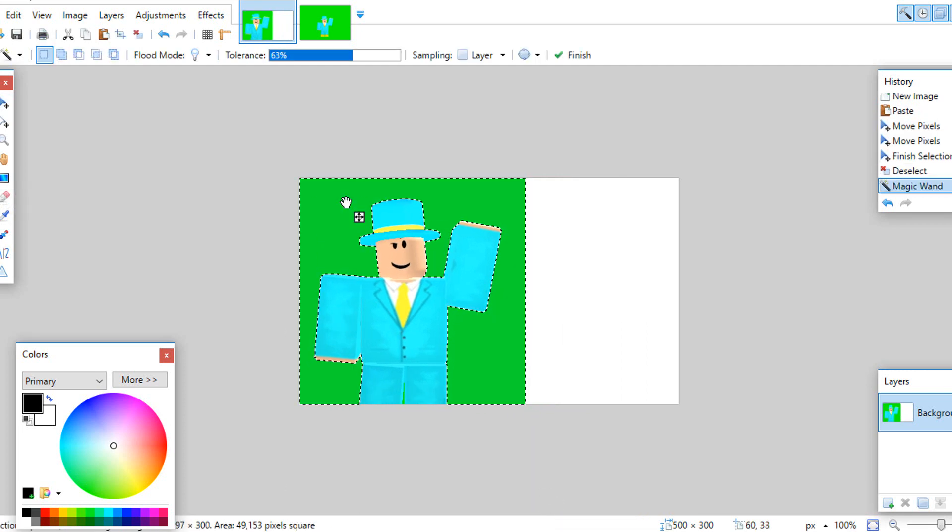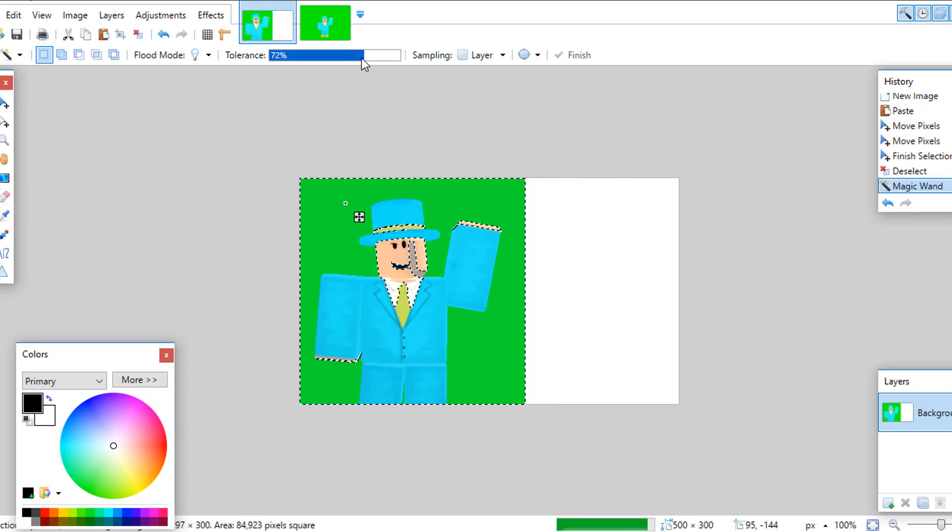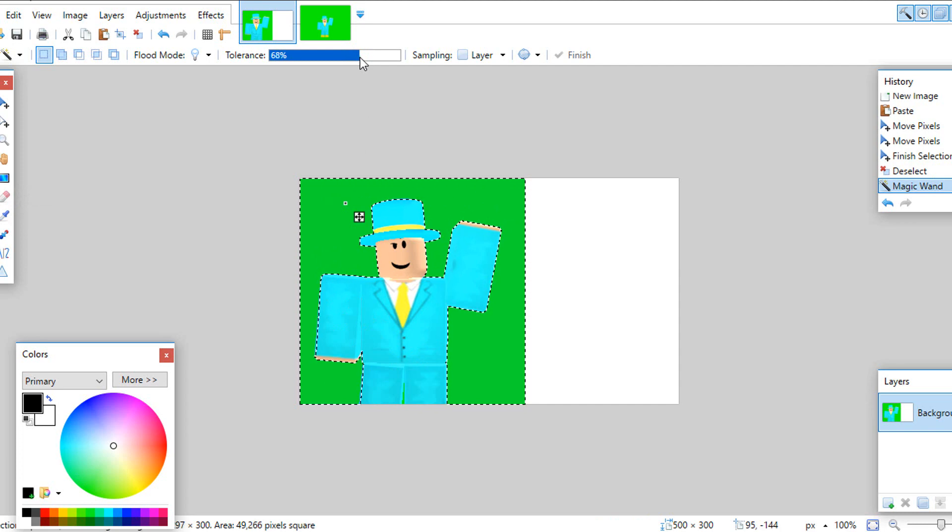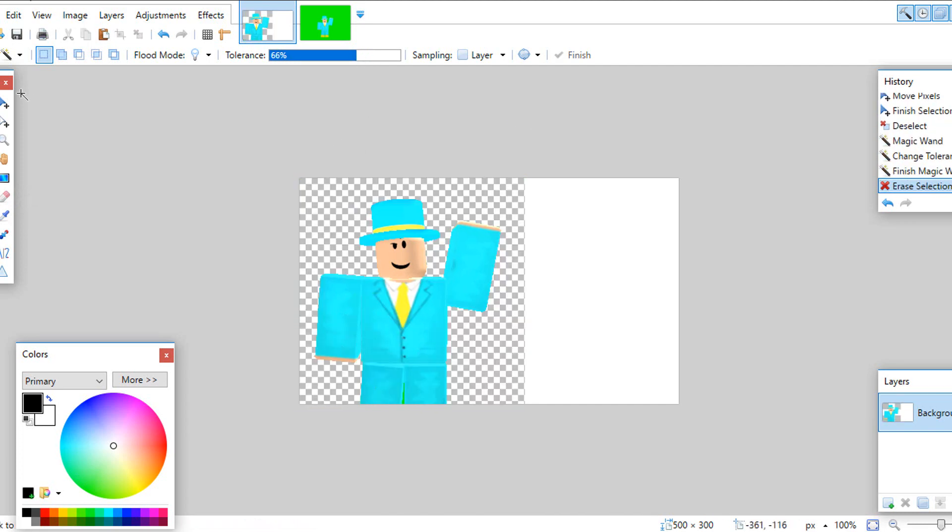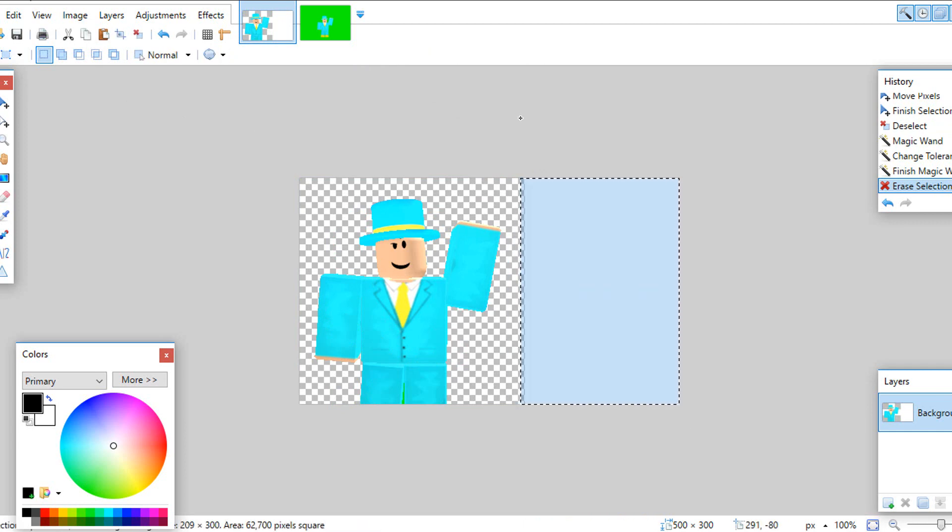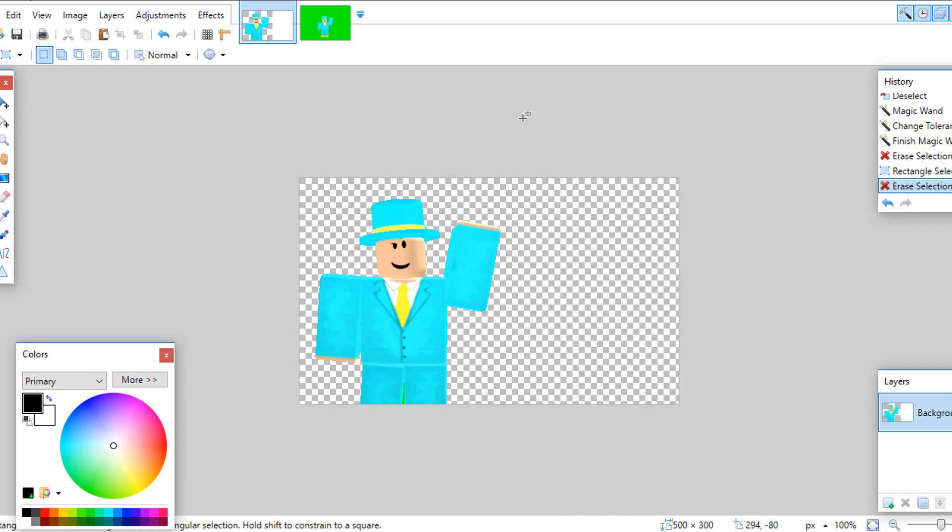Now grab the wand tool and select the green. Change the tolerance if needed. Now delete. And you are done. You can add a background and add text if you want.